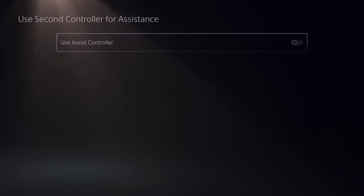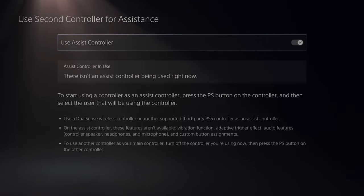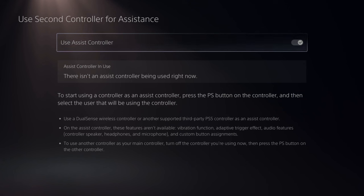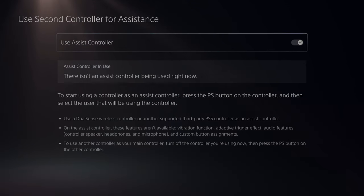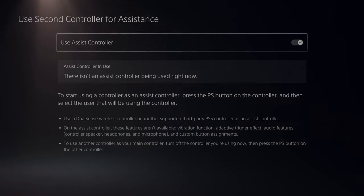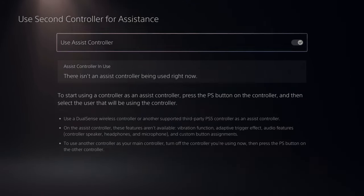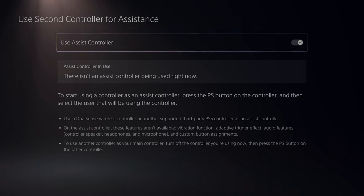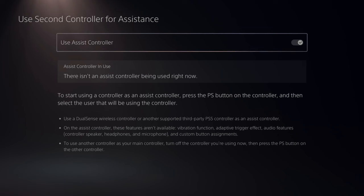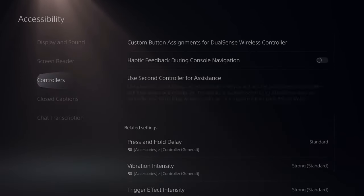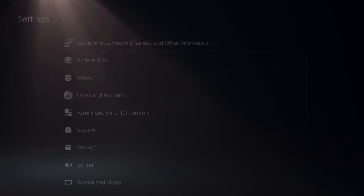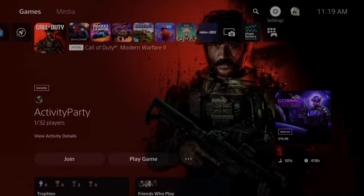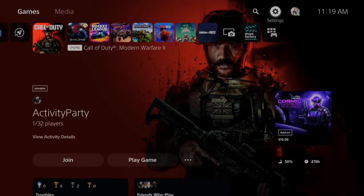So let's select this and then simply turn this on. Now to use another PlayStation 5 controller, start using a controller as an assist controller. Press the PlayStation button on the controller and then select the user that you want to start using. With this option turned on, we can use two controllers to play one game.